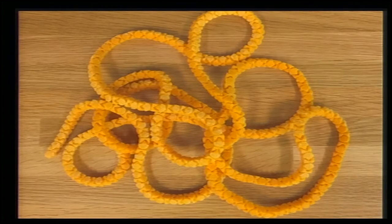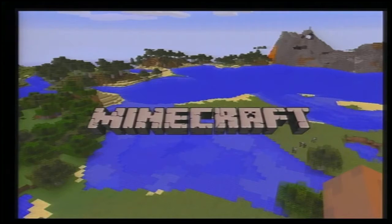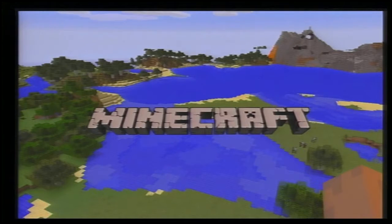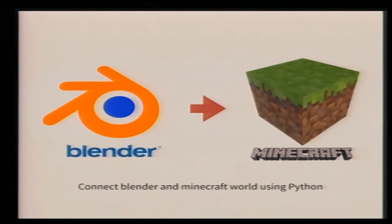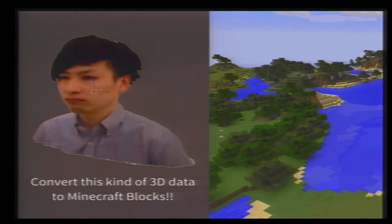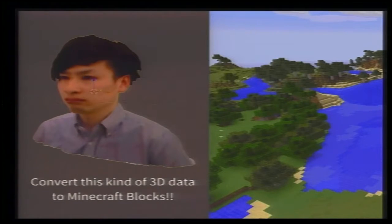The next project is Minecraft. Maybe all of you know this software. What I did was connect Blender and the Minecraft world using Python script. Specifically, I convert ordinary 3D data into 3D block data and then transport that 3D block data into Minecraft.